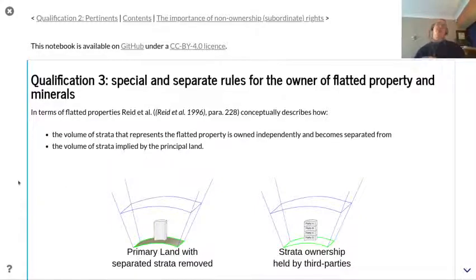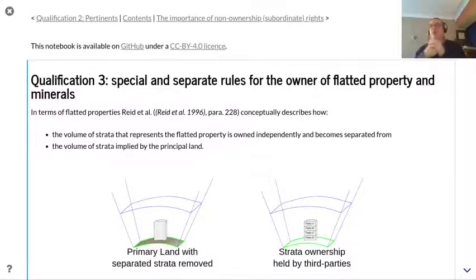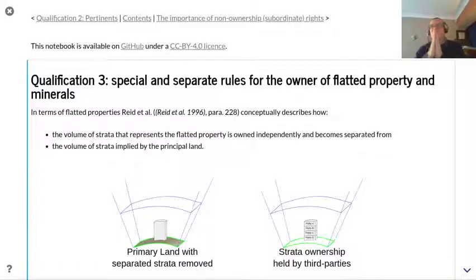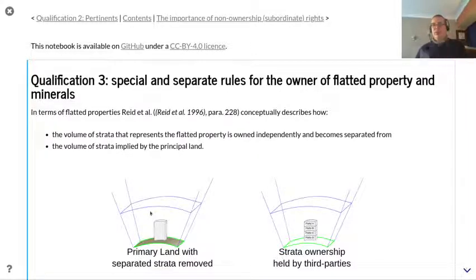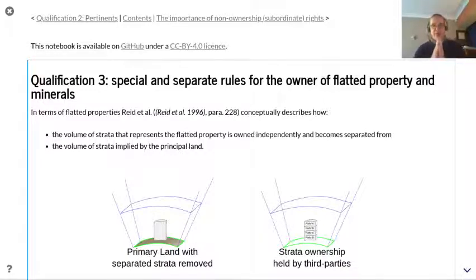Qualification three is principally around Scottish jurisdiction but we'll discuss it because it has some generic implications. These are the special and separate rules for owners of flatted property and minerals. Reid conceptually describes how the volume of strata representing the flatted property is owned independently and is separated from the volume of strata implied by the principal land. This was discussed in an earlier slide and it's an important conceptual relationship, reinforced by some of the modelling in the land administration domain model.